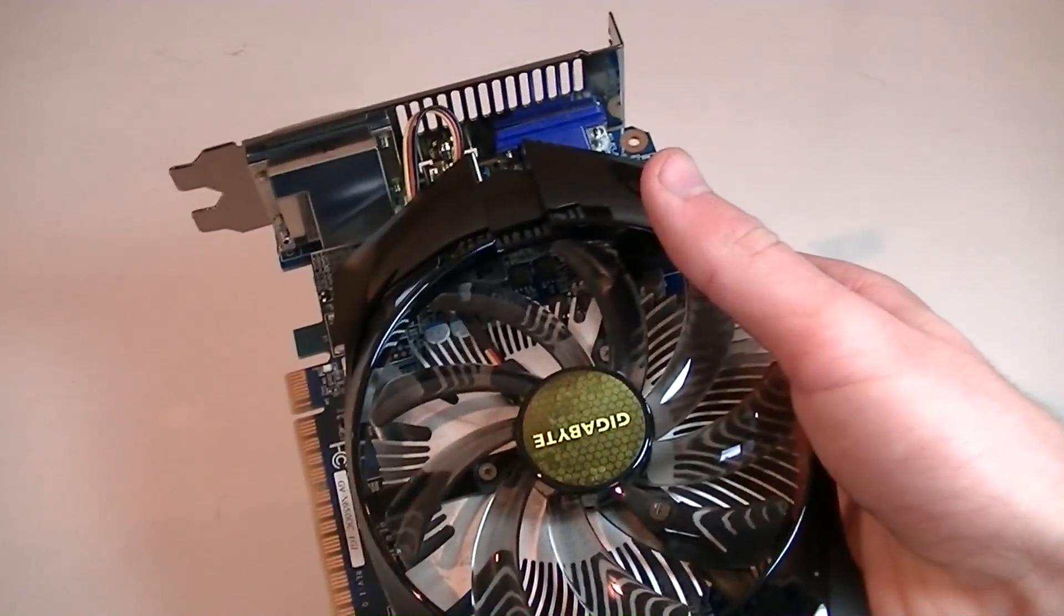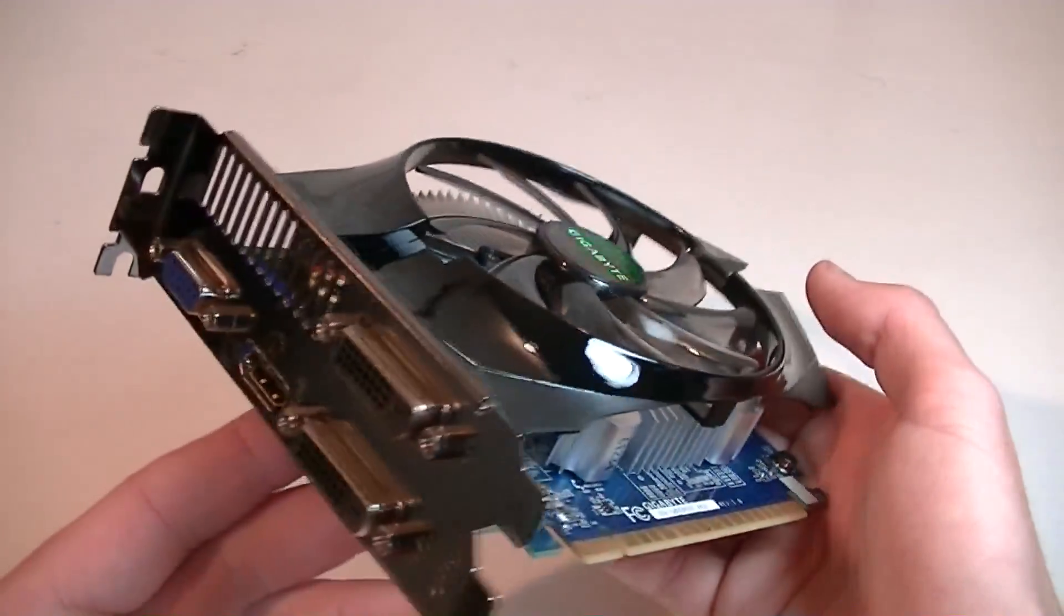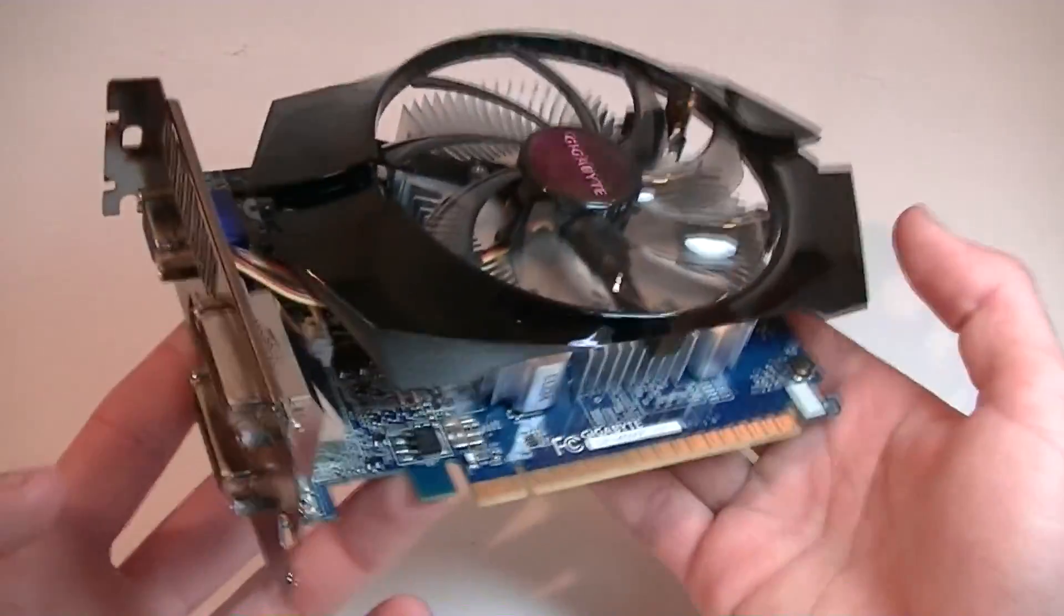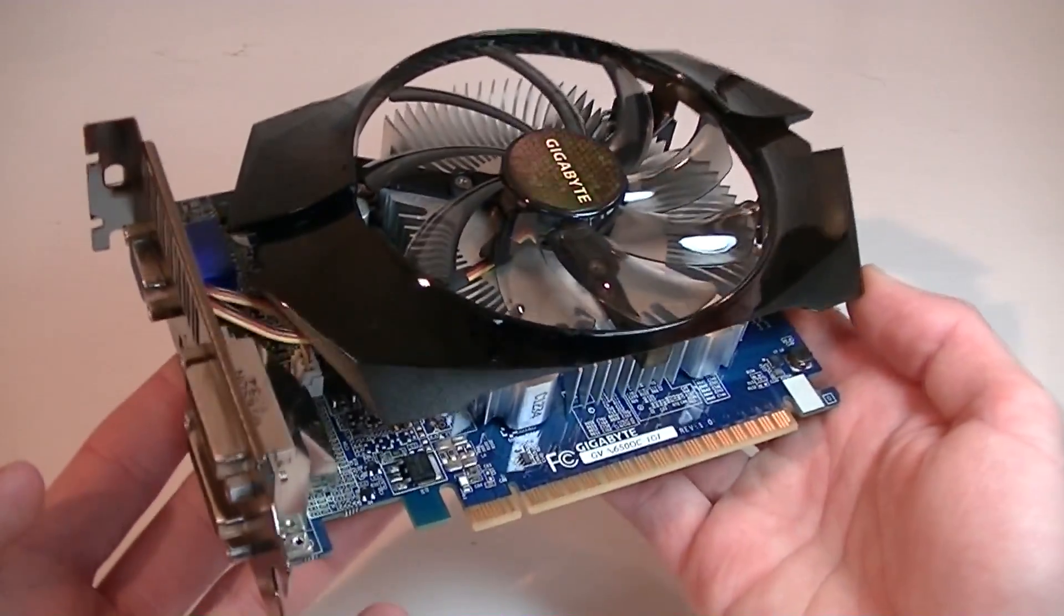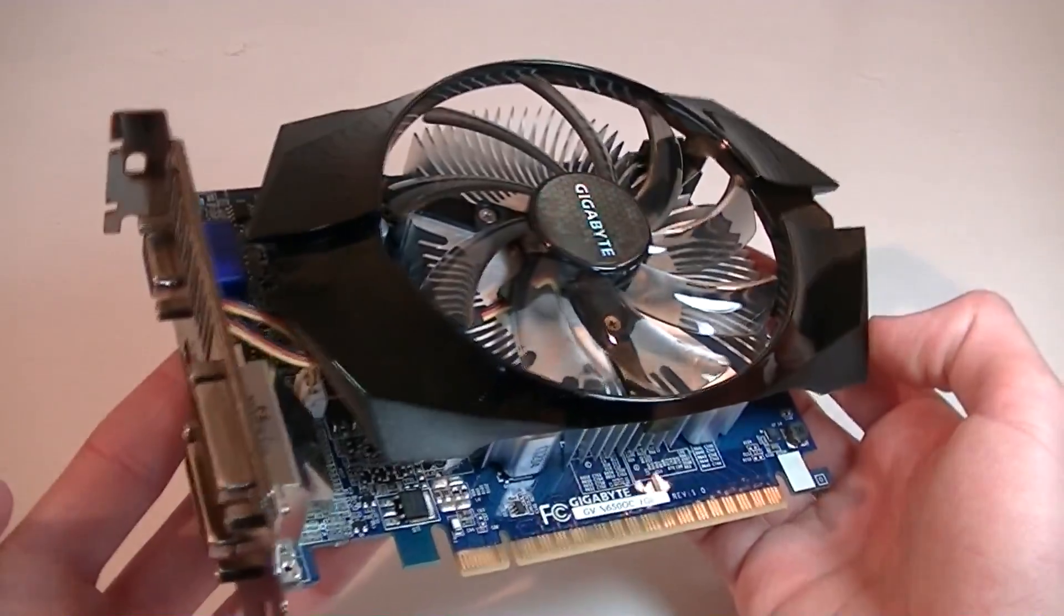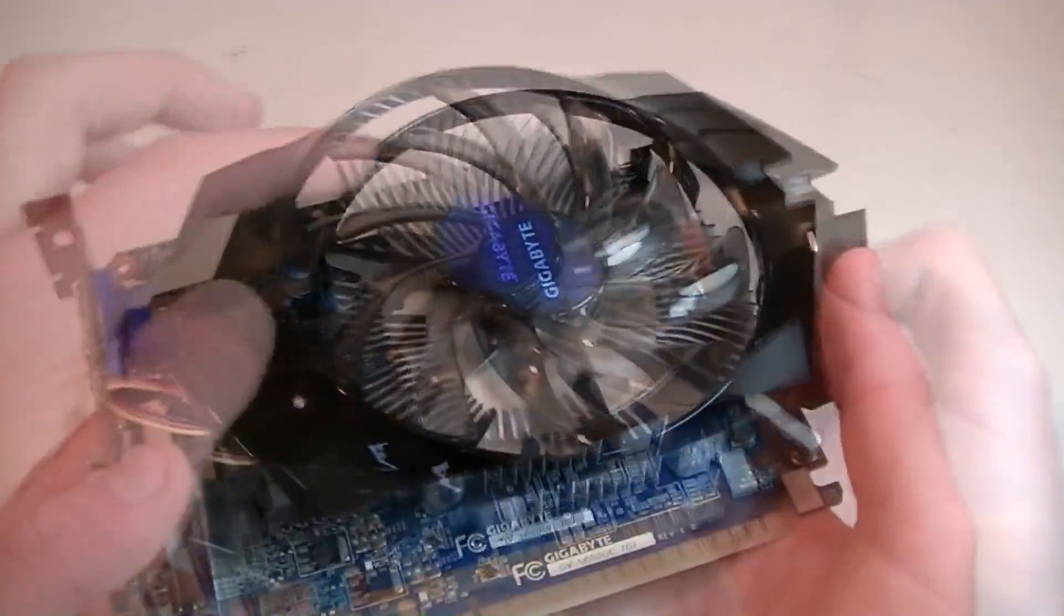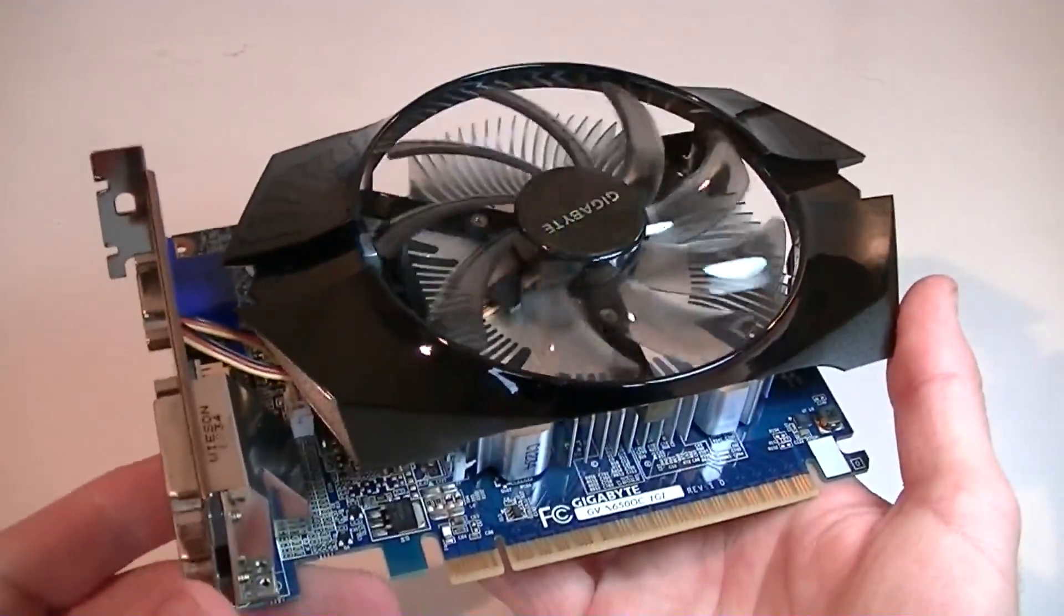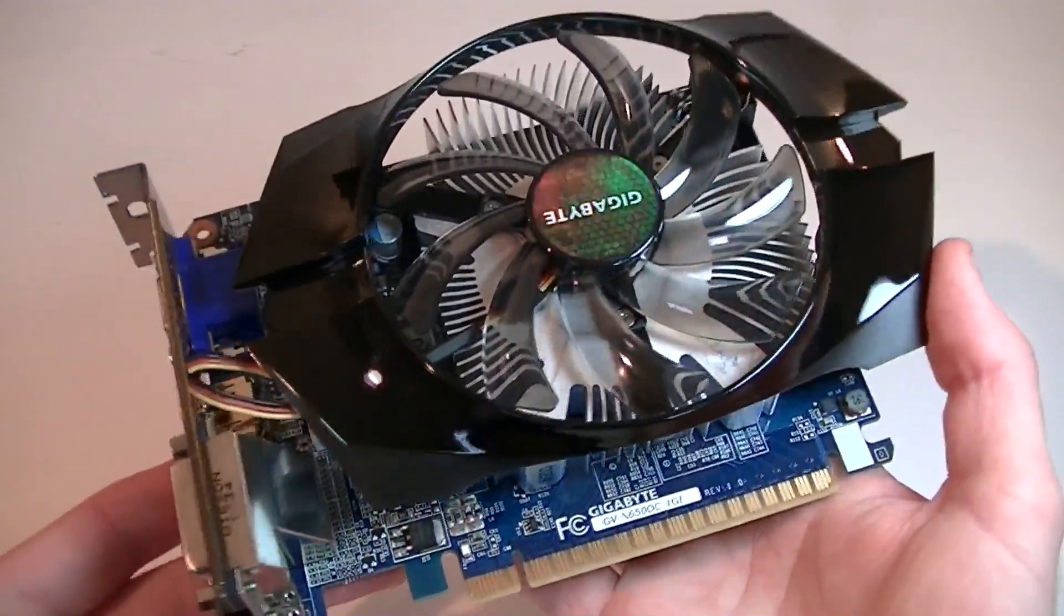Now that everything is removed I have to say Gigabyte didn't change their design. I already reviewed a GT 640 and it pretty much looks identical, but somehow this card makes a better impression to me. The design of course isn't the greatest, but it's okay. Here's the 100mm fan to cool this card down, very nice transparent fan.